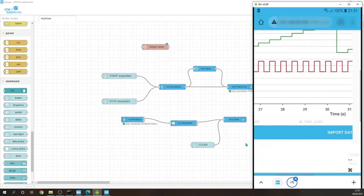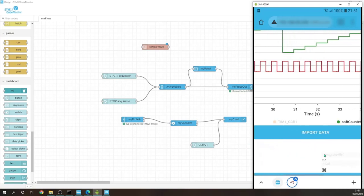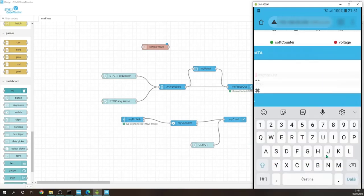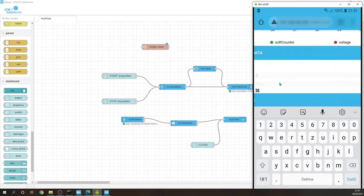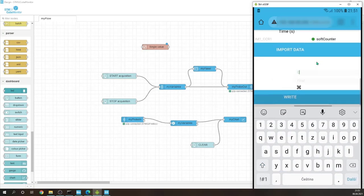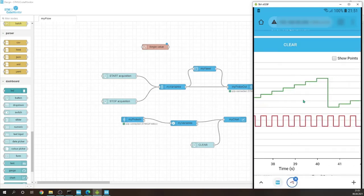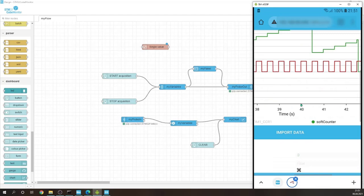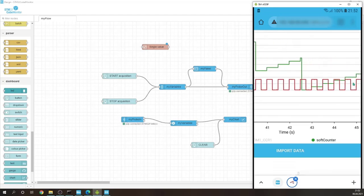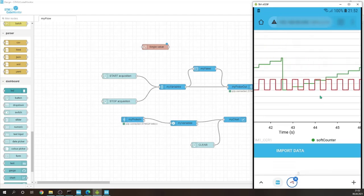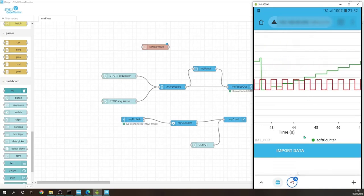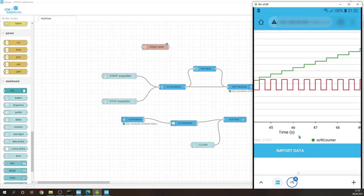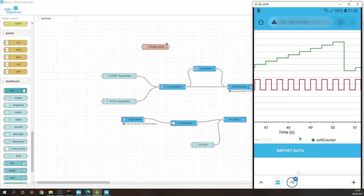We can write into the soft counter. So for example, let's clear it to zero. Yes, we cleared it and it's counting up. So that's all for this session and have a nice day.